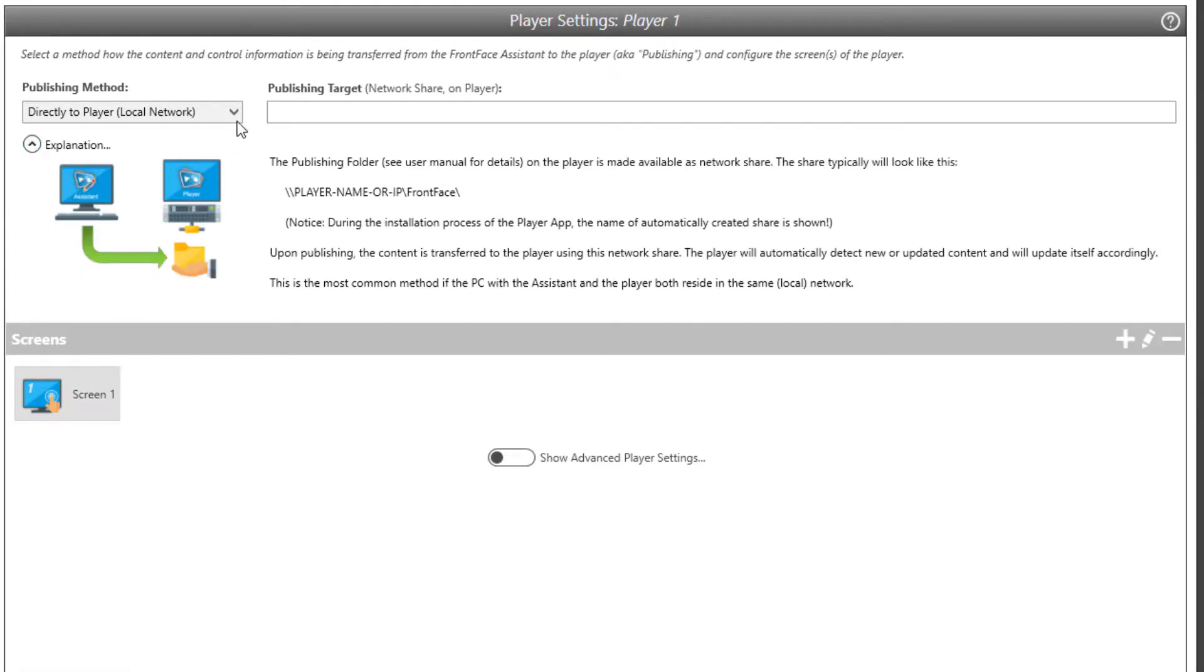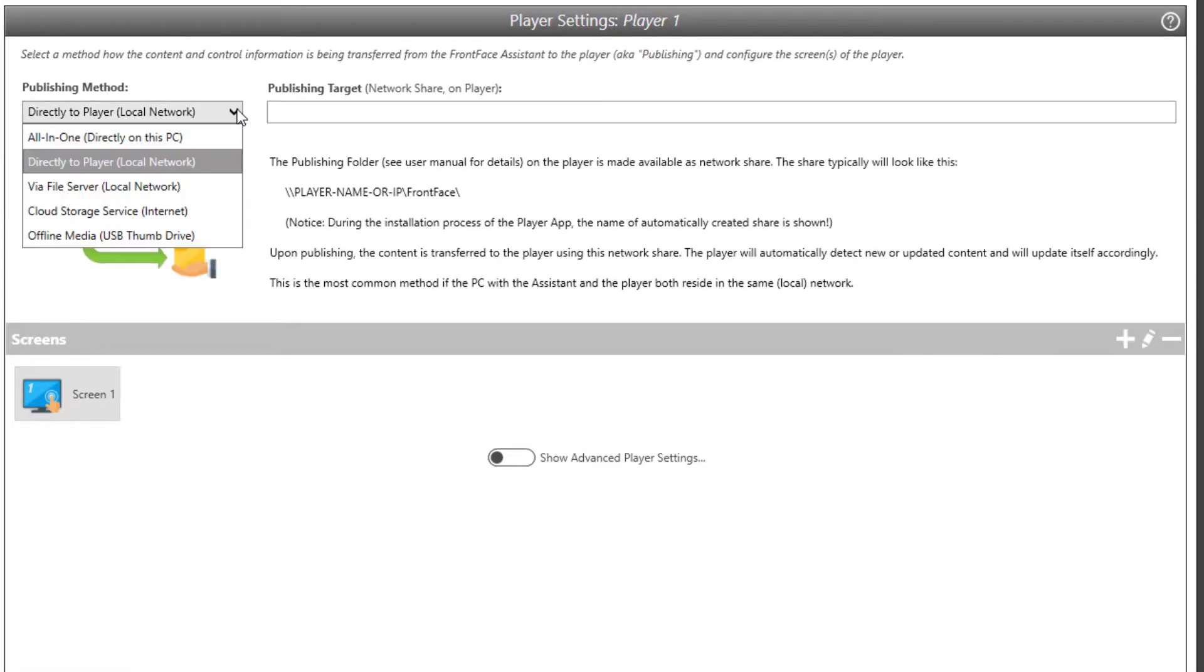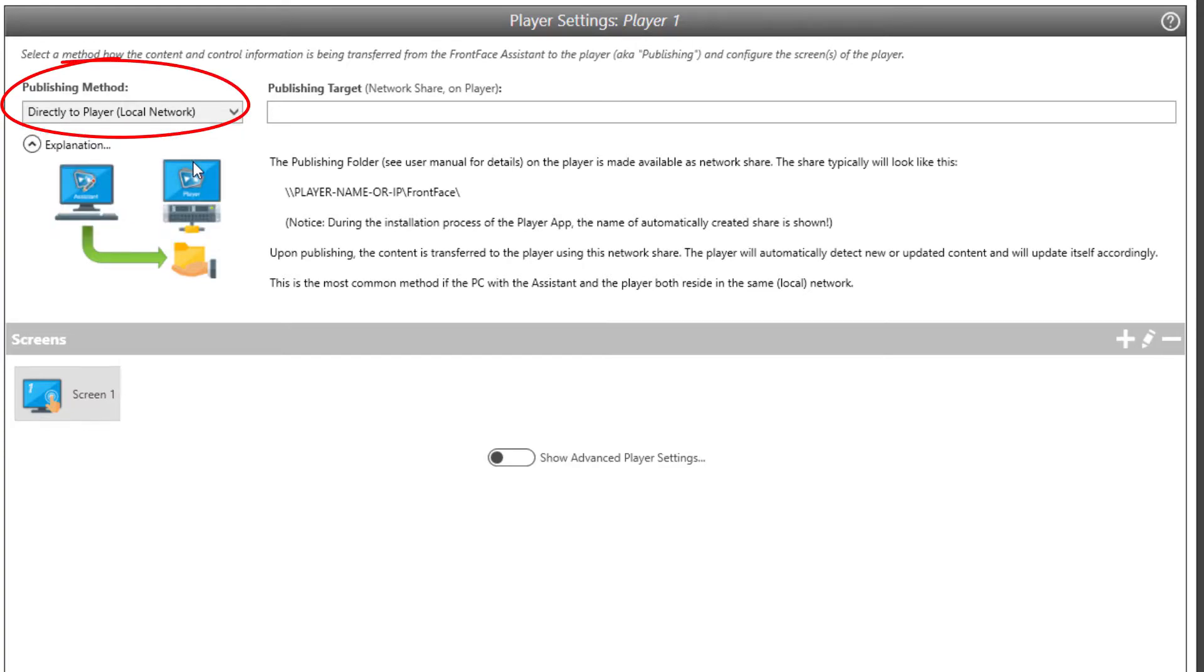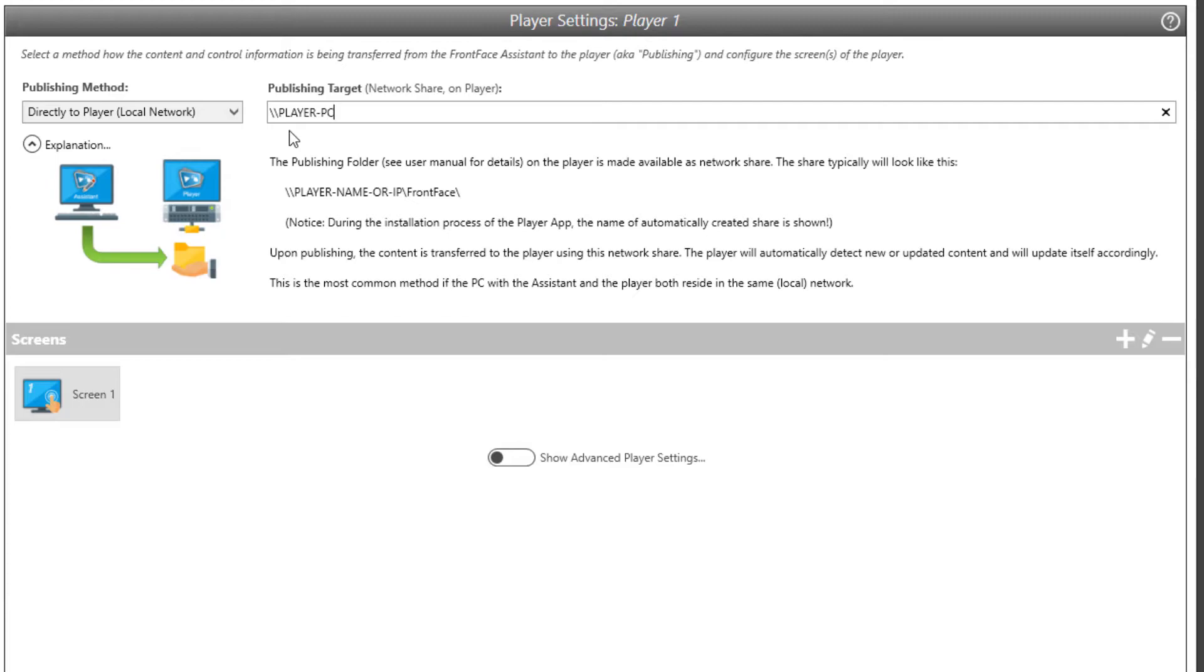The most important setting of each player PC is the publishing method. Here, you determine how your content and settings will be transferred to the player PC during the publishing process. If you have already set up a separate player PC on your local network and have installed the FrontFace Player app on it, select Direct to Player as publishing method.